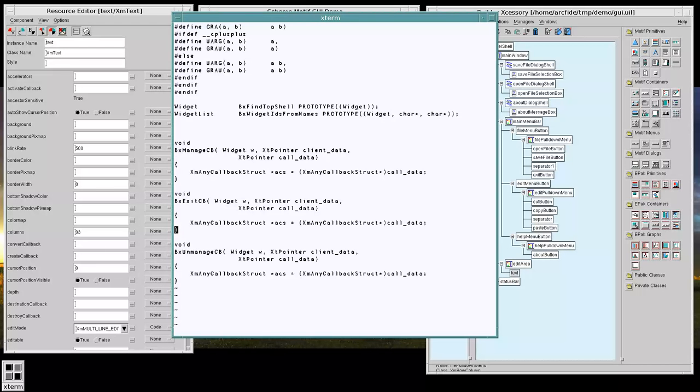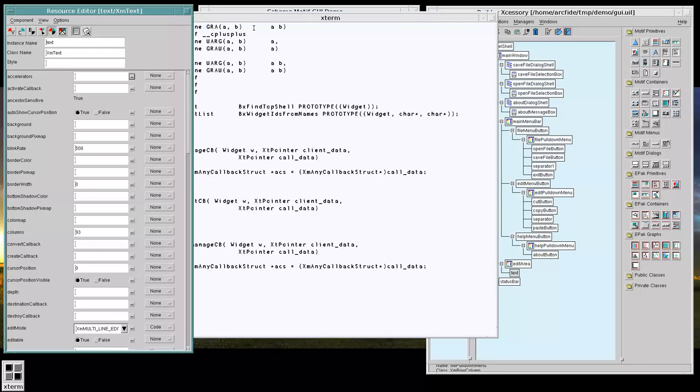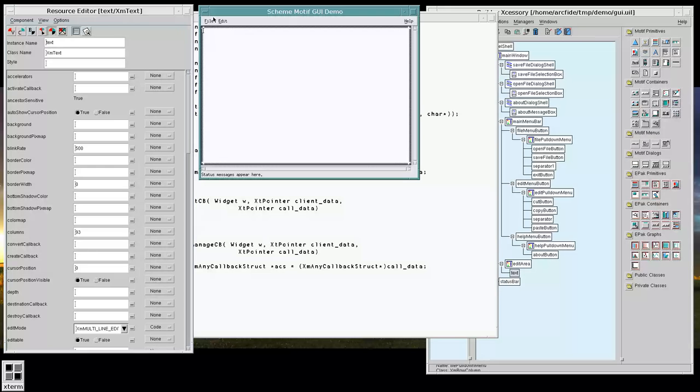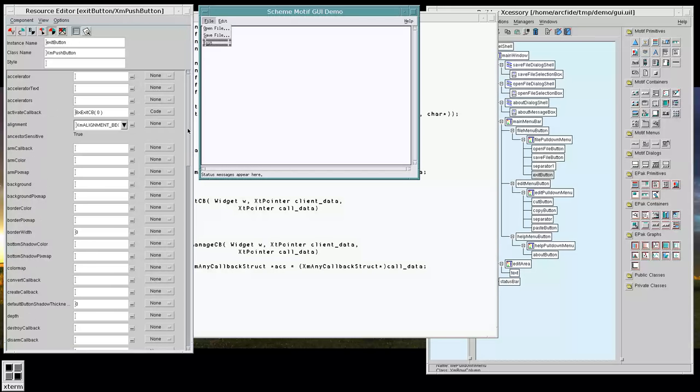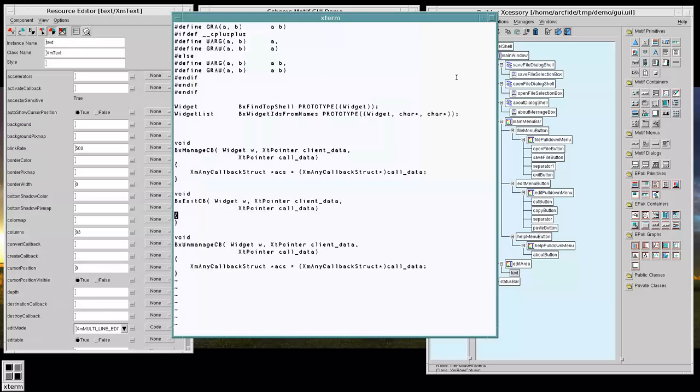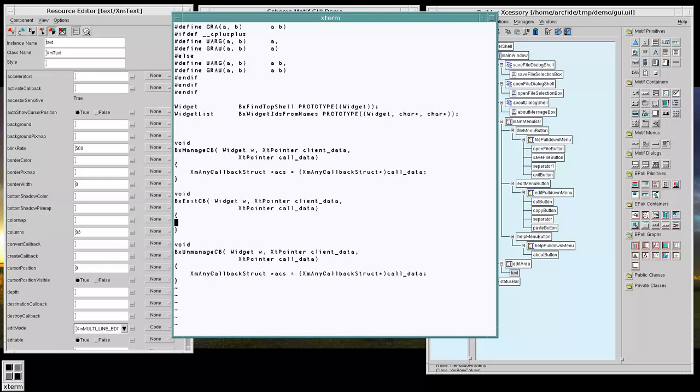Now, our exit callback is going to be receiving the data that we passed it over here, the zero, as its client data. So that's what we want to actually pass around.